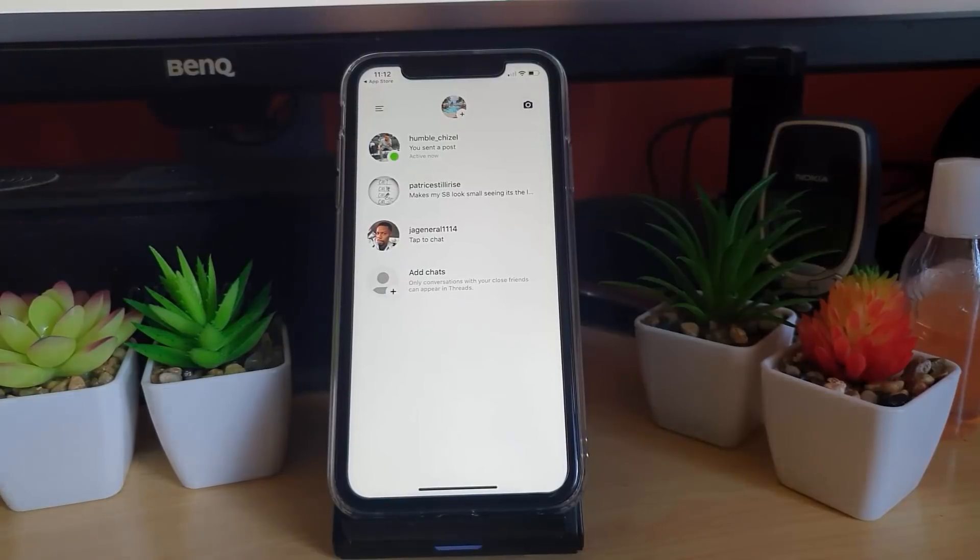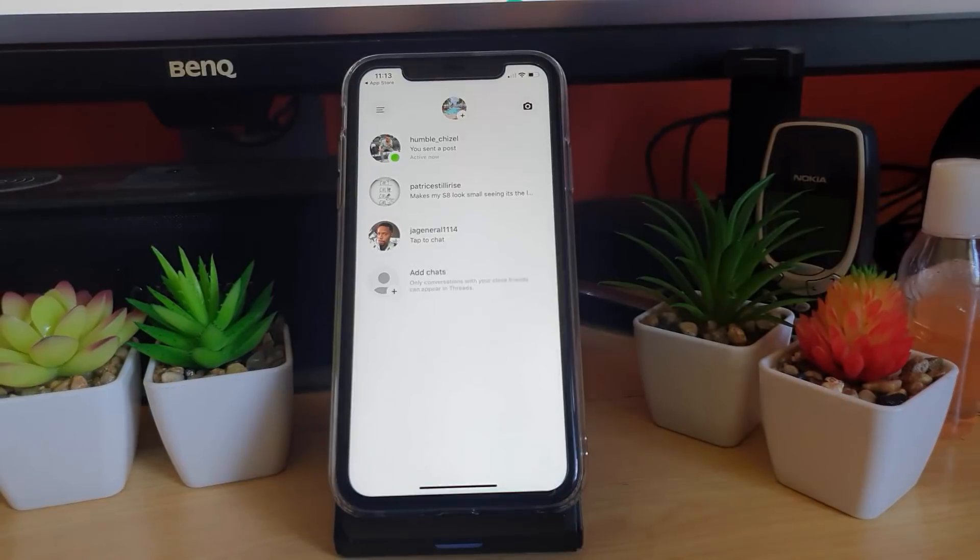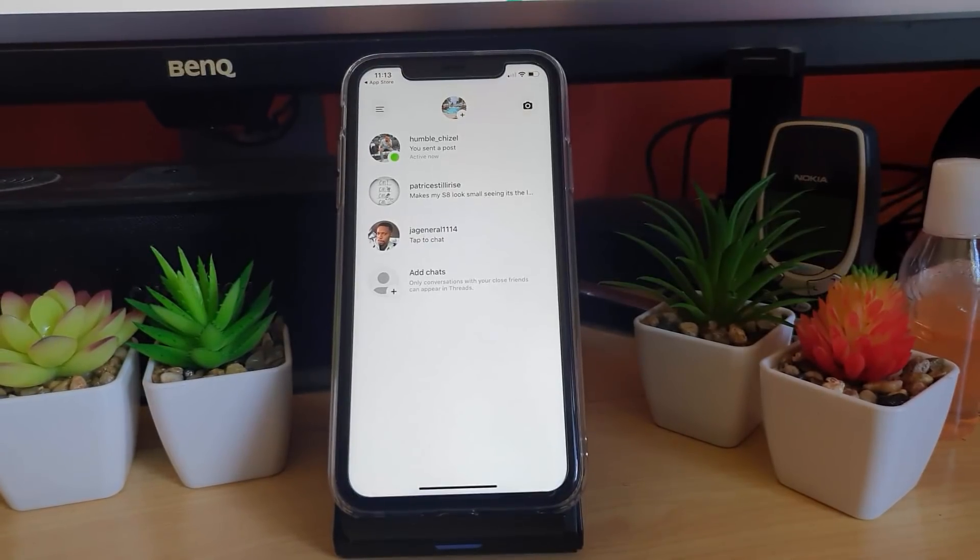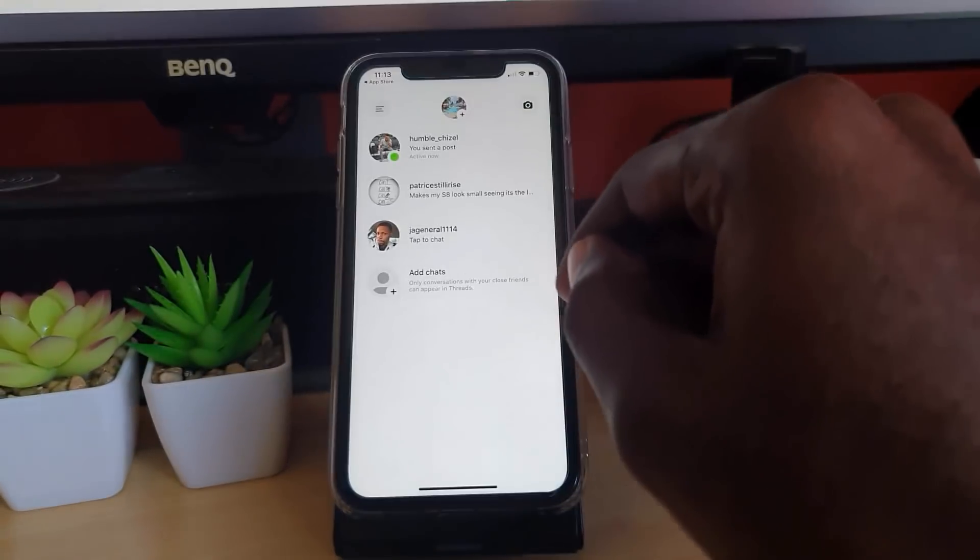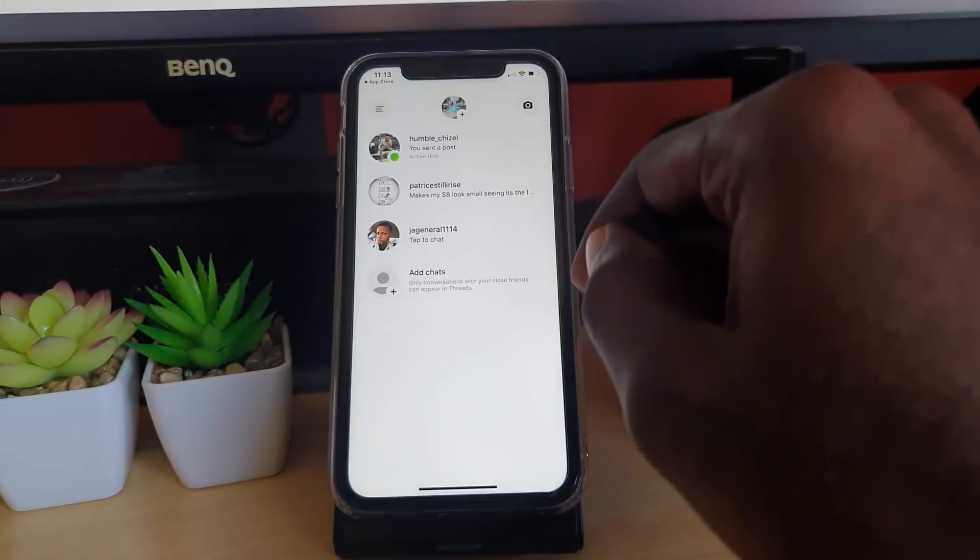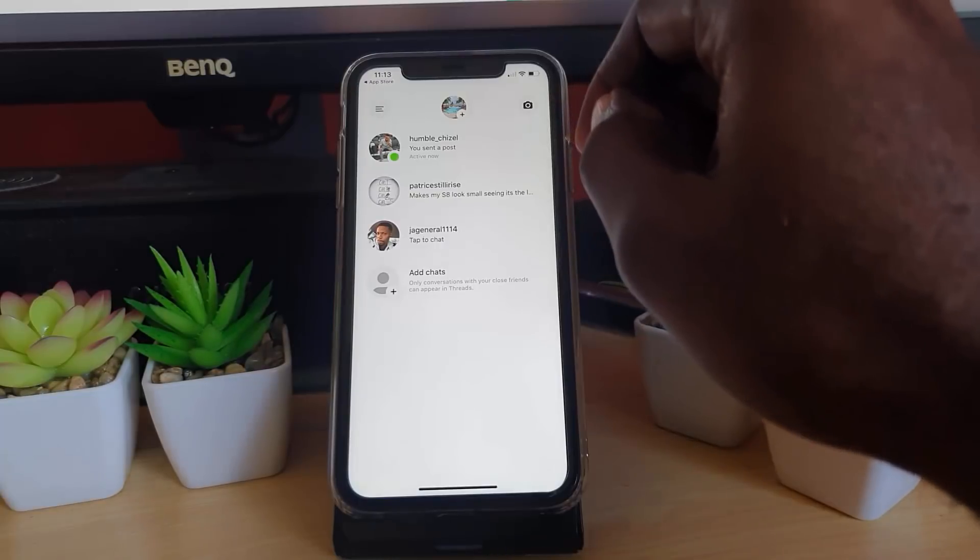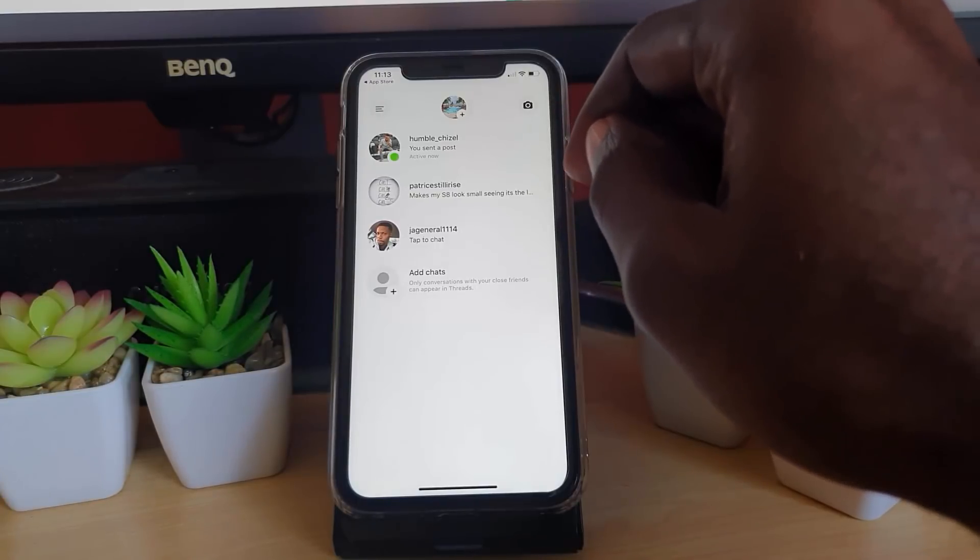Once you're in the chat, you will see your usual contacts, except now this is a dedicated app that allows you to customize the look and feel. Don't worry, it's the same Instagram, just in a separate app.